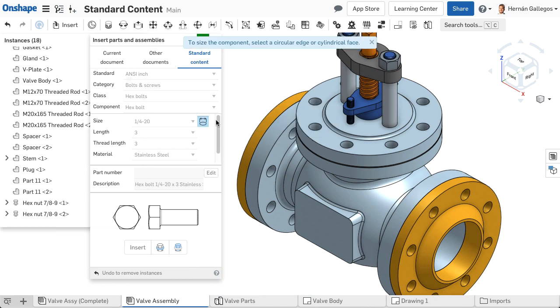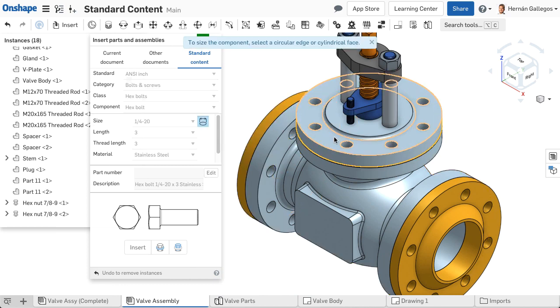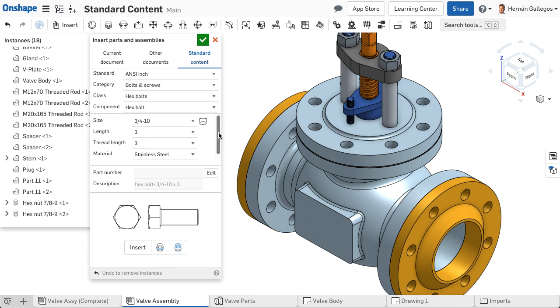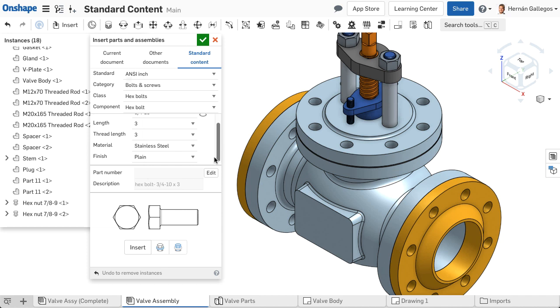To use the Auto Size option, click the icon and select the hole face. The size pull-down changes to the best size fastener. Pick the other options needed including drive type, length, thread length, finish, and material.